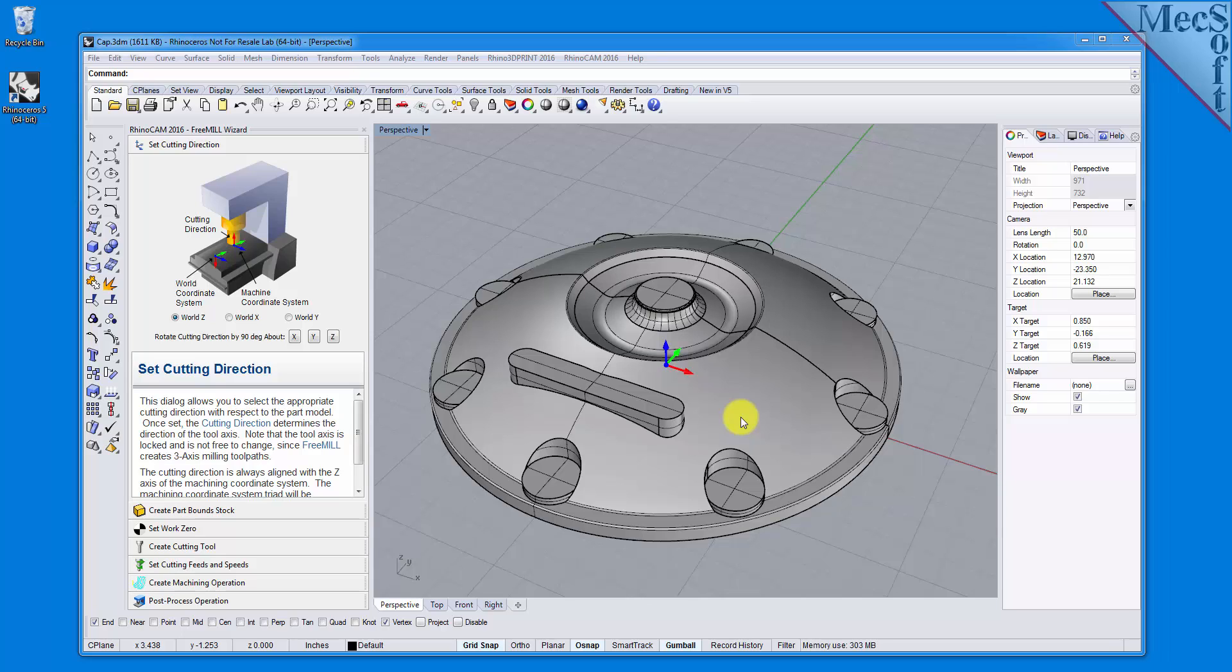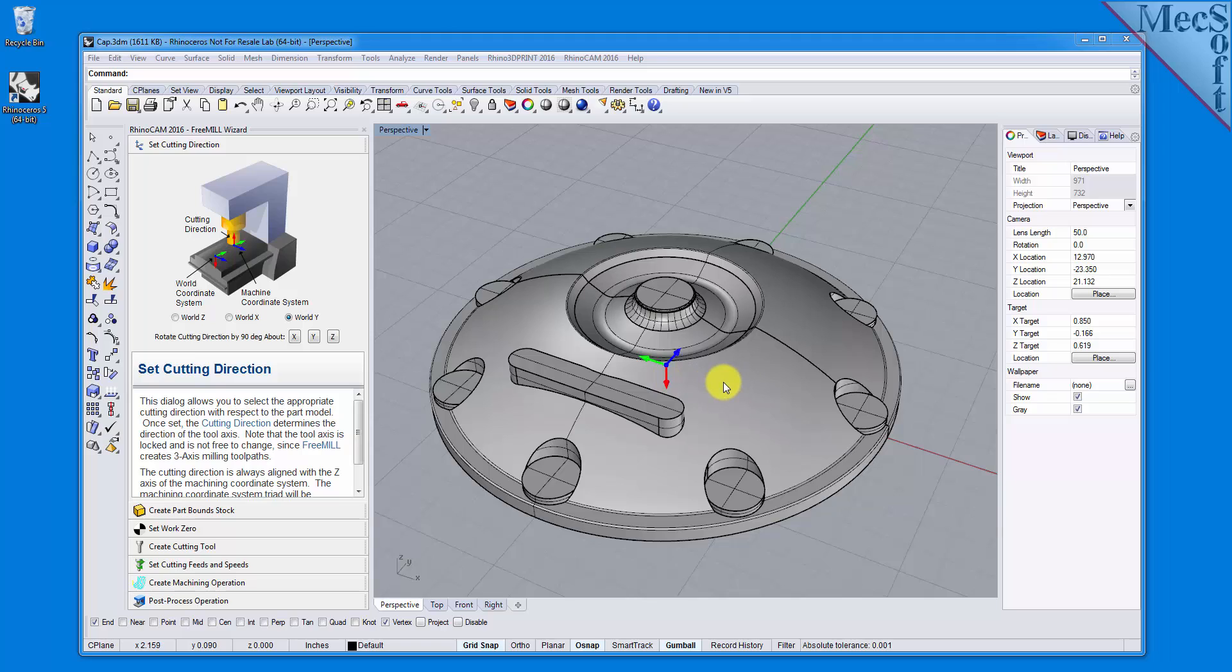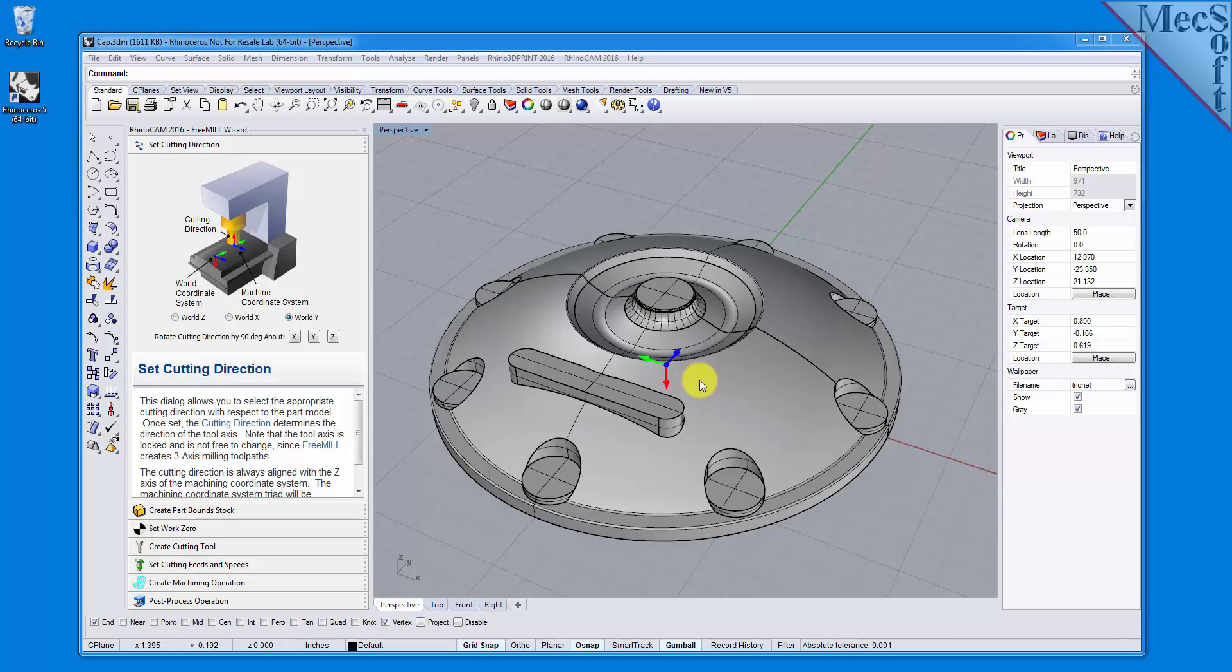If I were to select World Y, you would clearly see another coordinate system that exists. This coordinate system does directly control the output of the toolpath and is referred to as the Machine Coordinate System, or MCS. Our goal in this step is not only to align the Z-axis of the Machine Coordinate System with the spindle of the machine, but also to orient the X and Y axes parallel to the axes of the machine tool.